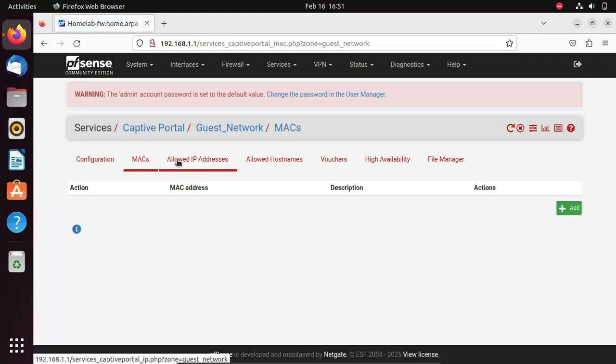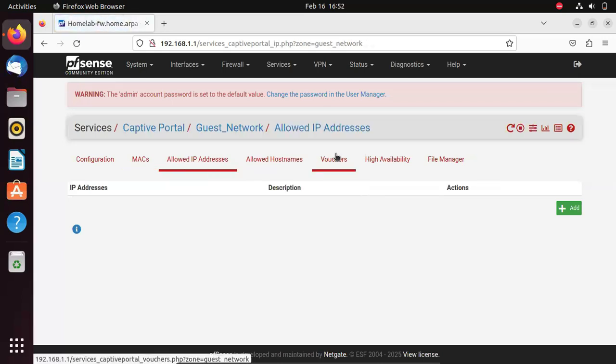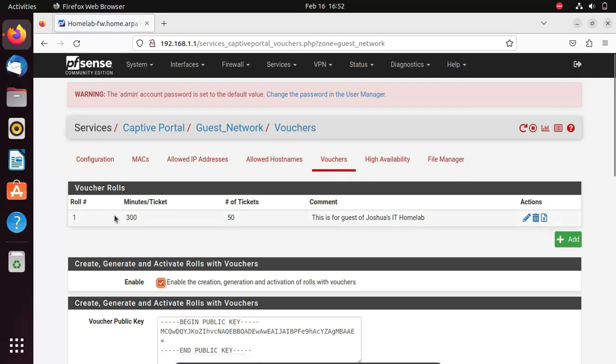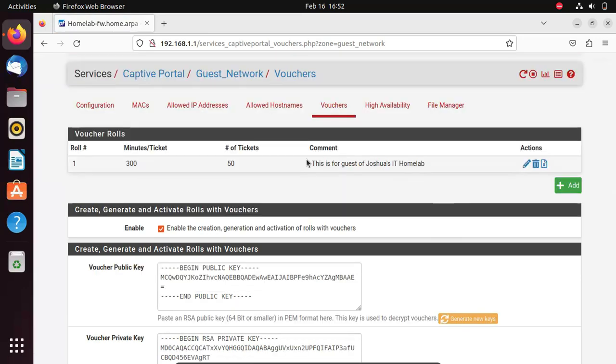When you go to the other tabs, you can decide to allow specific MAC addresses, whitelists. Another thing, you may decide to configure vouchers such that vouchers generated are the only way that users can access the internet. You may decide to generate voucher codes and distribute to every user so that their usage on the internet can be monitored.